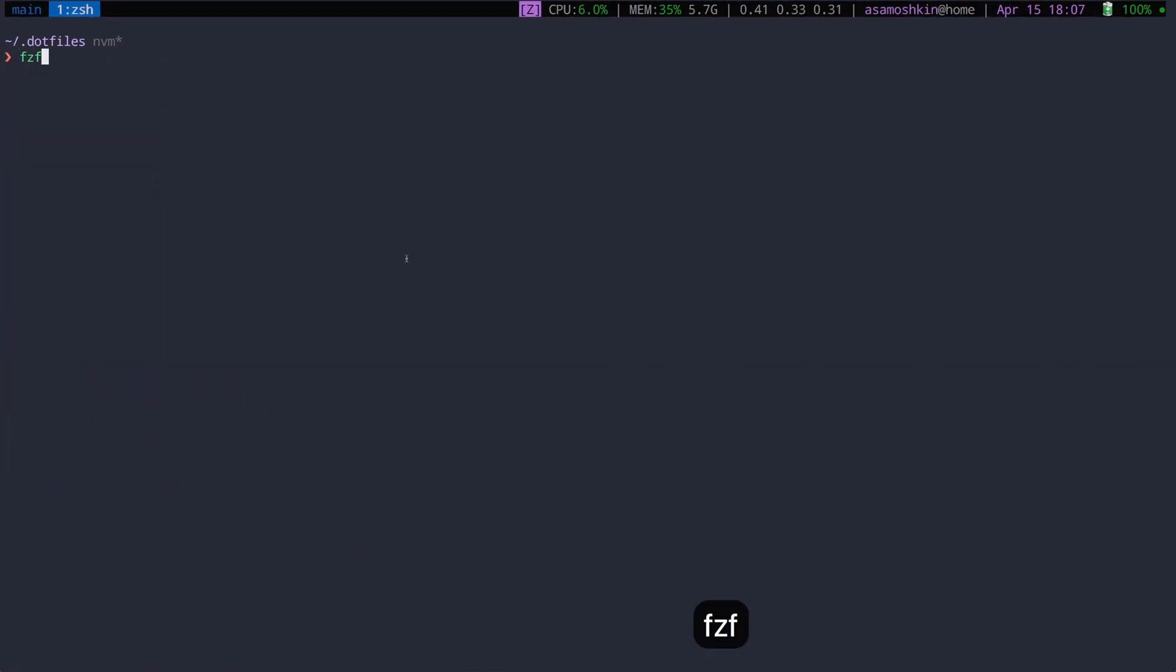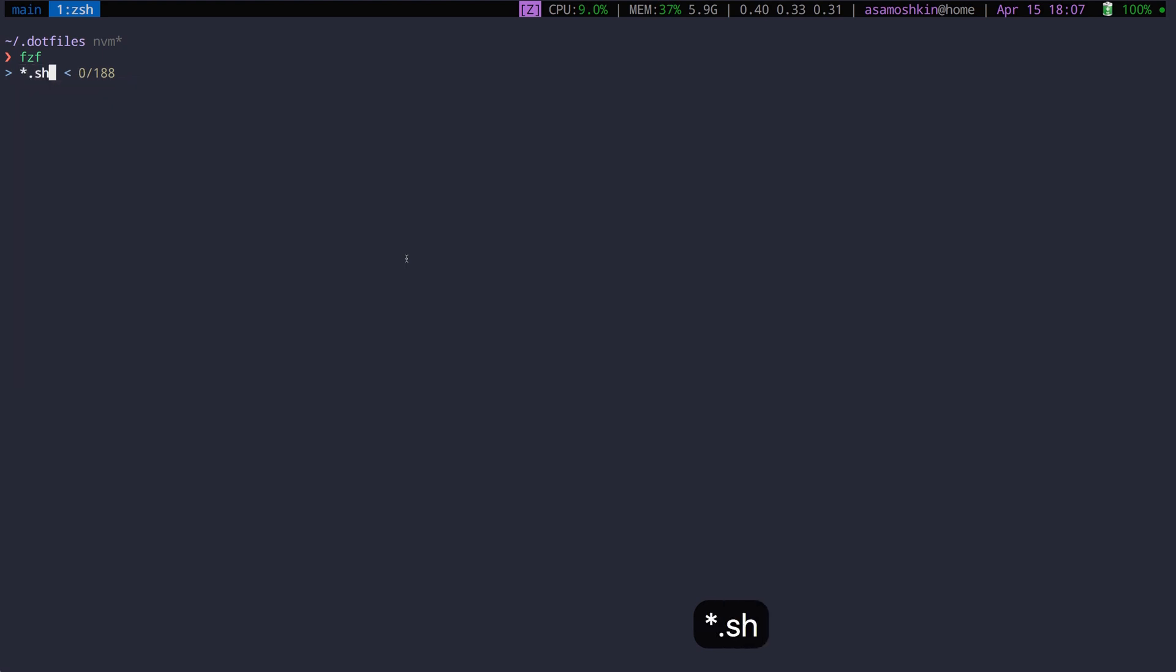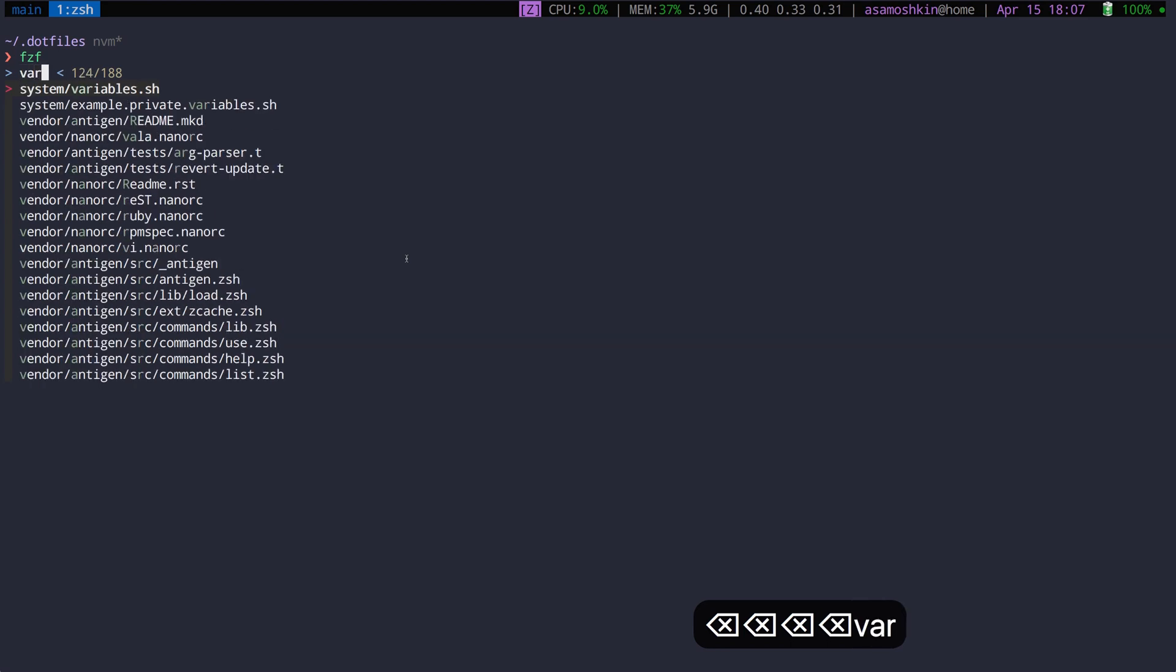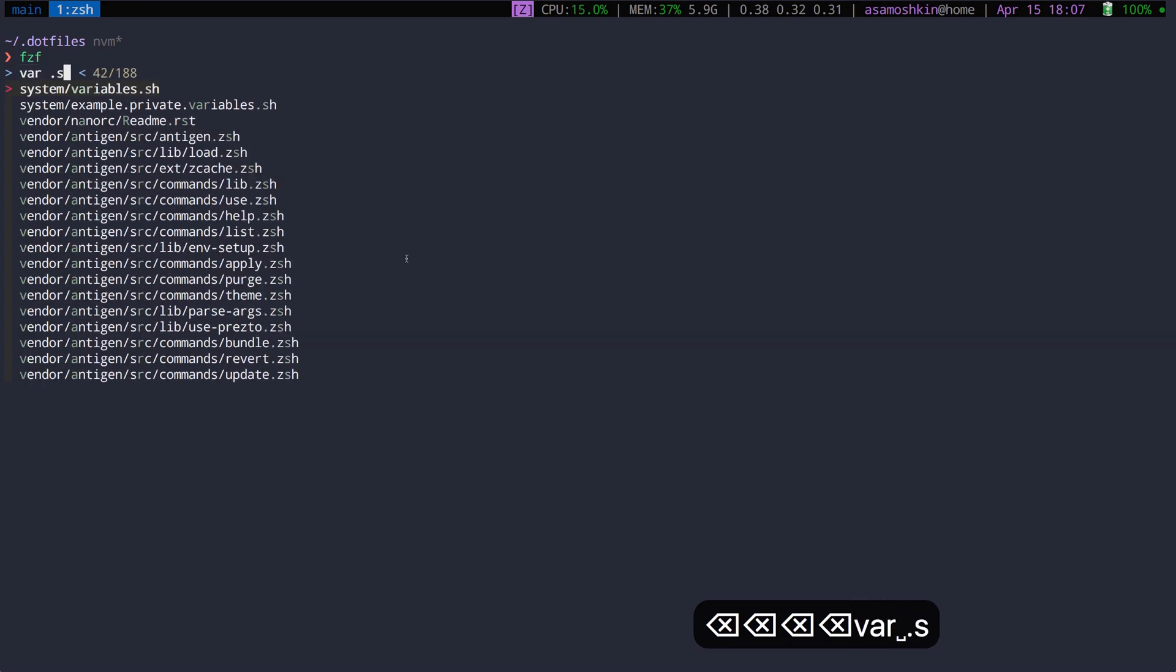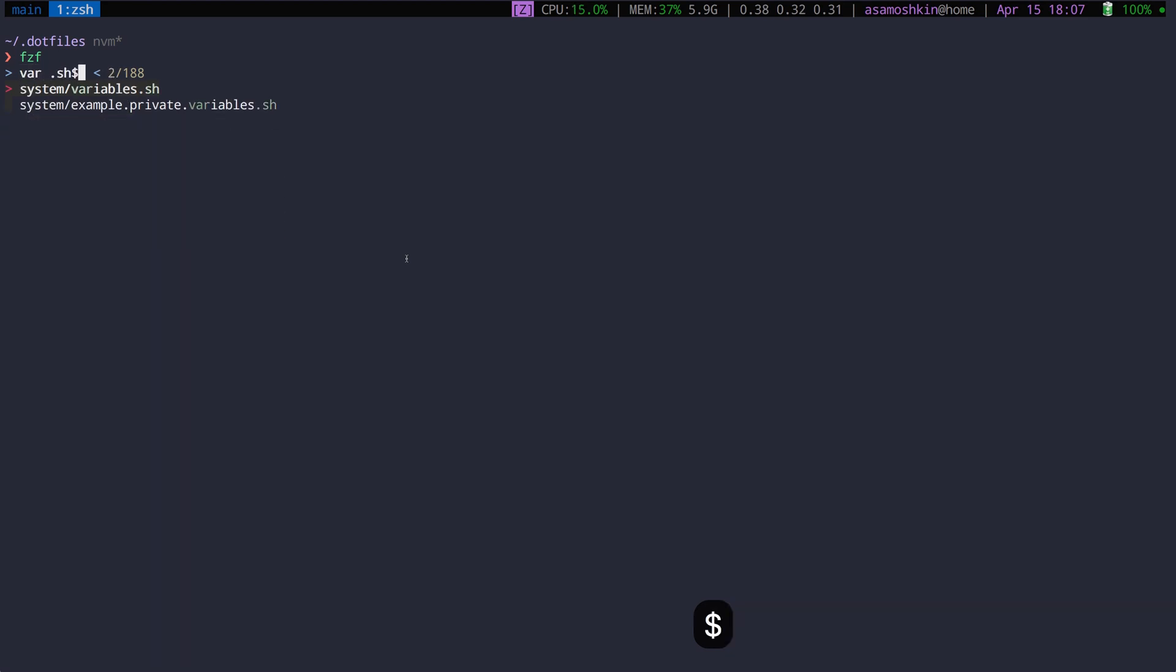It doesn't support glob patterns, so searching for star.sh would not work. But you can type multiple search terms delimited by a space, match items at the beginning or at the end of the string, and negate matching.